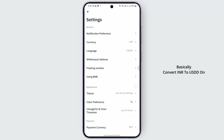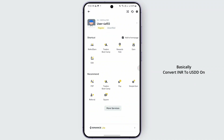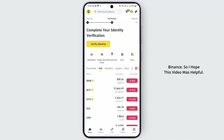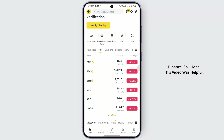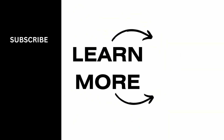So that is how you basically convert INR to USDT on Binance. I hope this video was helpful — give it a thumbs up and subscribe for more tips and tutorials, and we will see you on the next one.